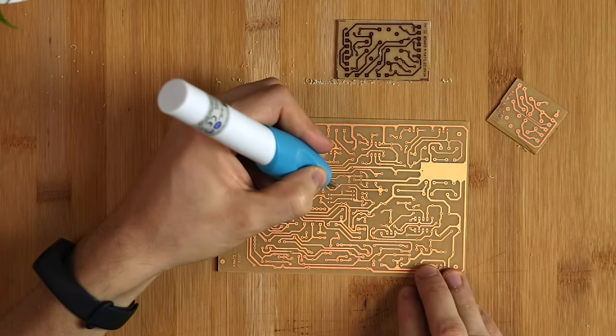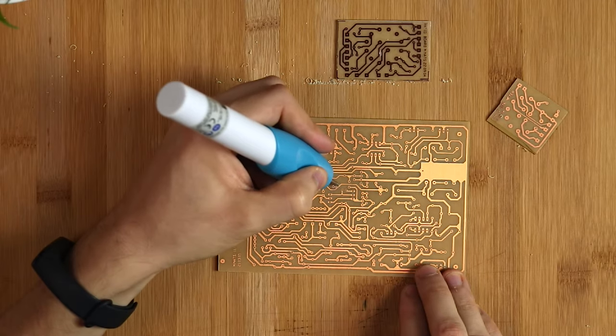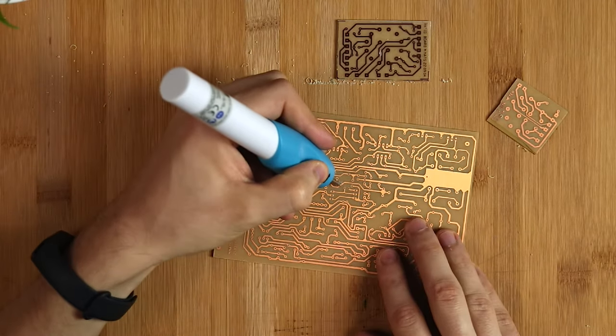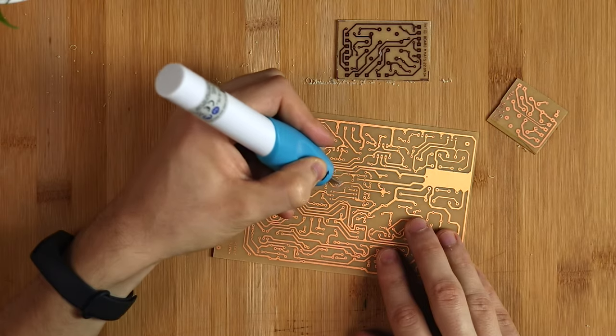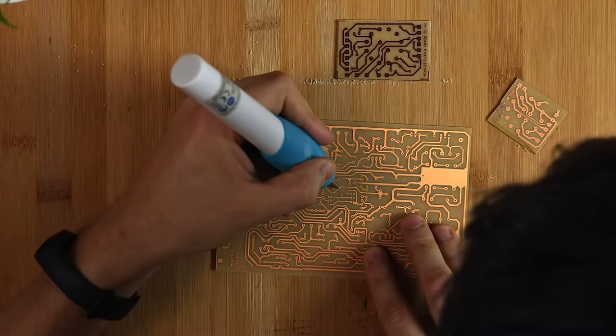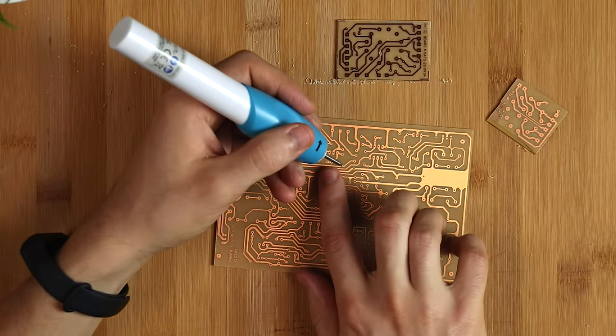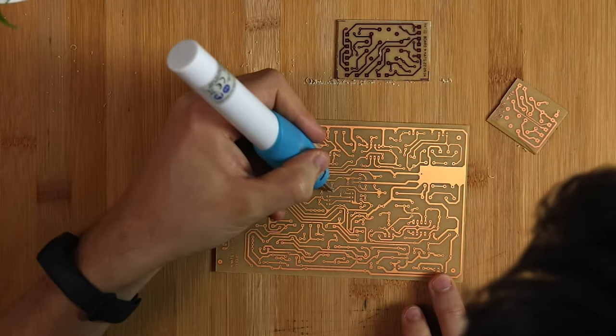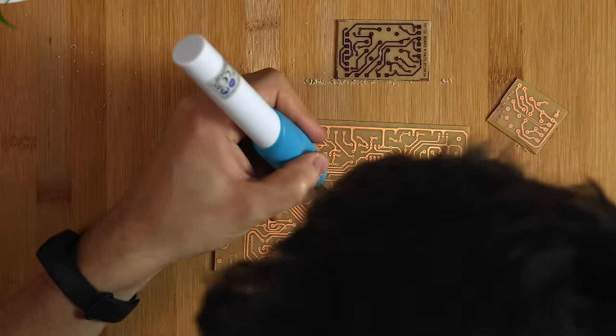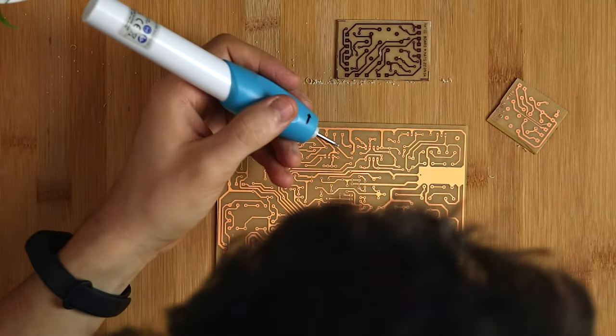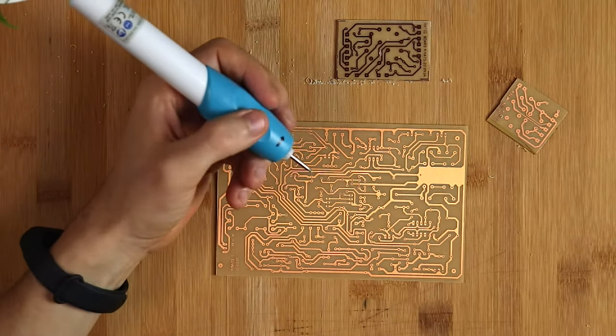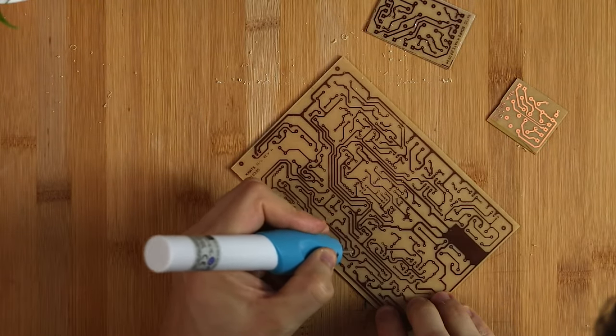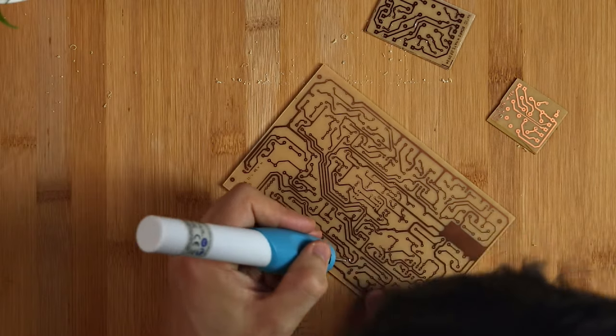The important thing here, obviously, is to break the connection. If it doesn't look perfect, that doesn't really matter, but you have to make sure that there isn't any copper left that's connecting the two tracks. If the opposite happened and you accidentally broke a connection or too much copper got etched away, you can make connections by soldering on some copper cable. But that did not happen in my case.